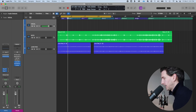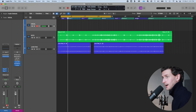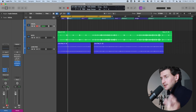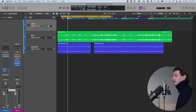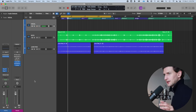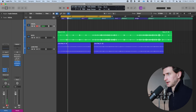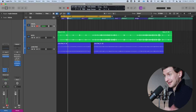If I just sing a little bit of the verse to gain-stage, I can set the appropriate gain: 'Every night I've been feeling so...' You can see it's peaking at negative 11 — that's good enough for me to record with.